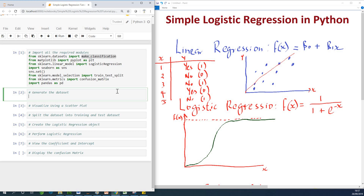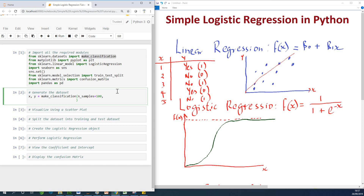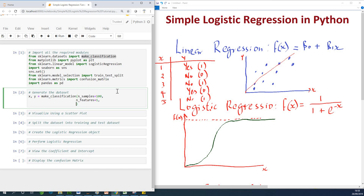Now we are going to generate our XY dataset that has been customized to perform logistic regression. So I'm going to say XY is equal to make_classification, which is available in sklearn datasets and helps to generate a dataset for logistic regression. I'm going to specify the parameters: n_samples equal to 100, n_features equal to 1 — just one X and one Y to keep it simple. Later you can try something more complex.